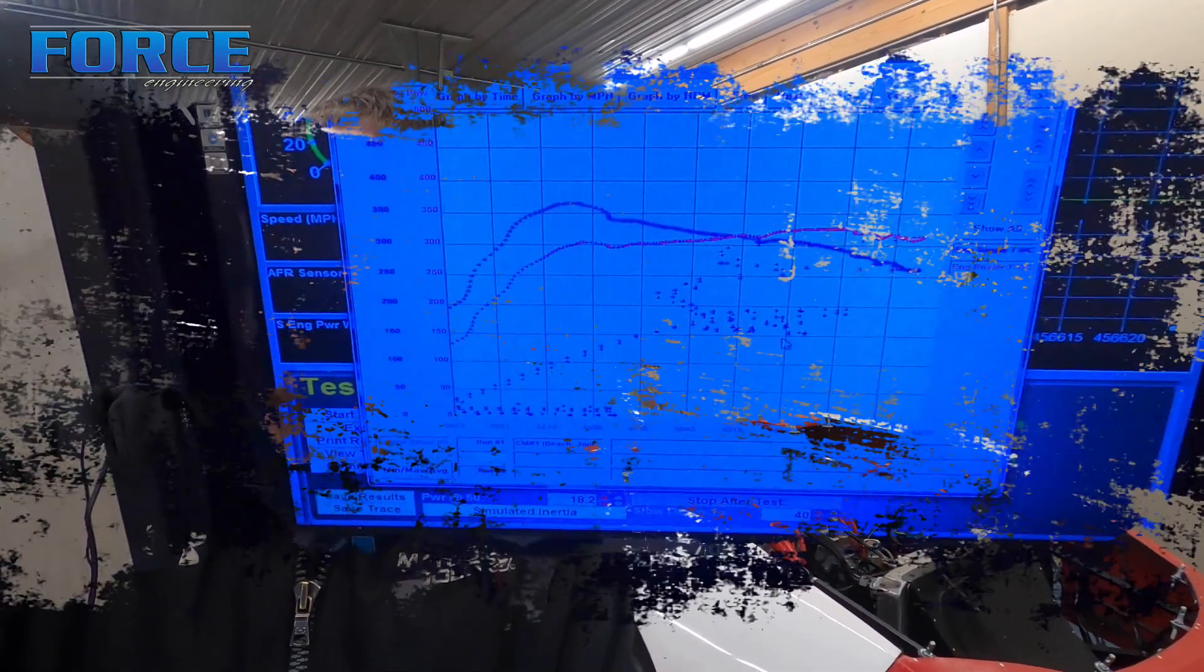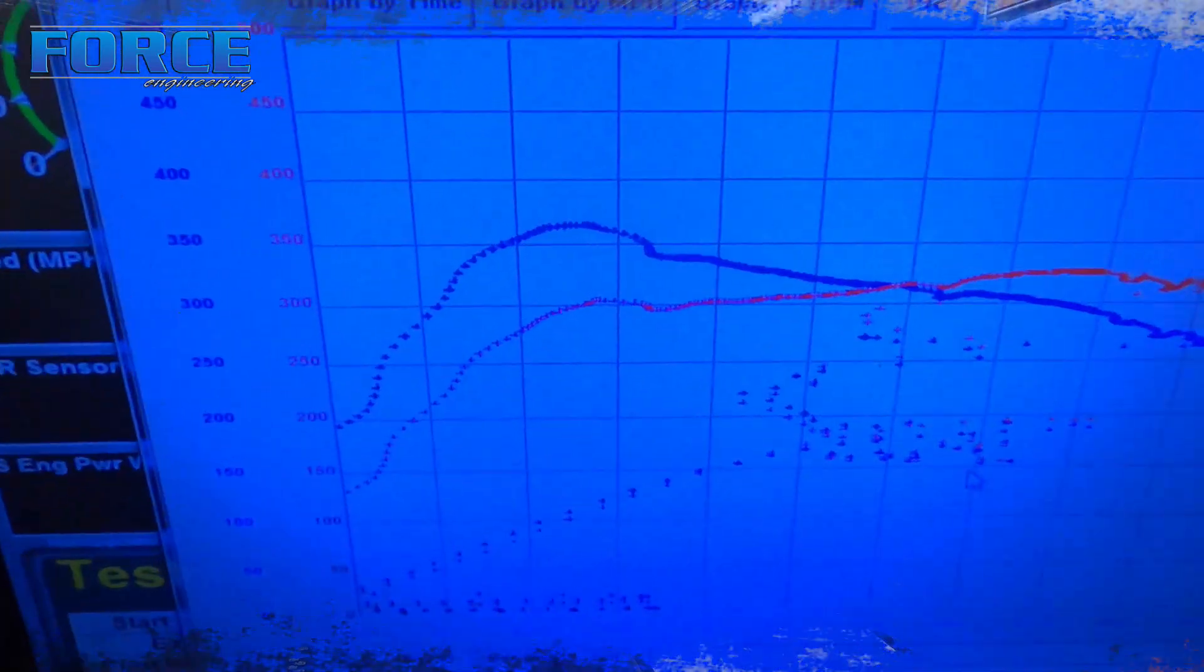So that was the first hit. The wideband reading was so rich that it actually didn't even get a good reading. It was mid-10s all the way. I'm going to go ahead and move some jet sizes. I don't know what's in this yet, but we're going to probably pull four sizes out of it to start and then go from there. Alright, going to keep working.